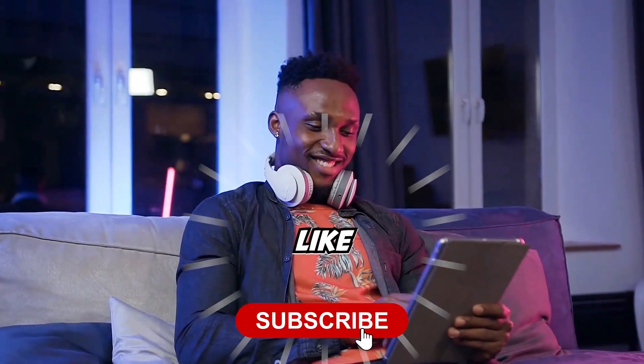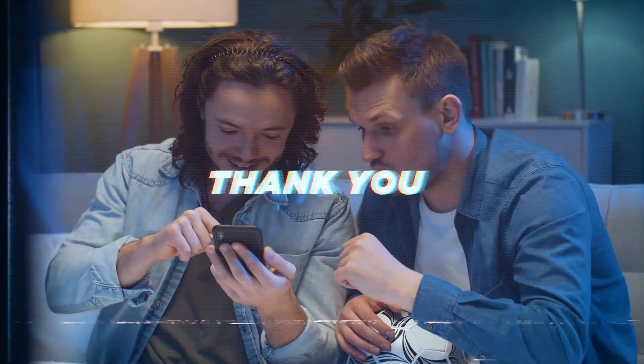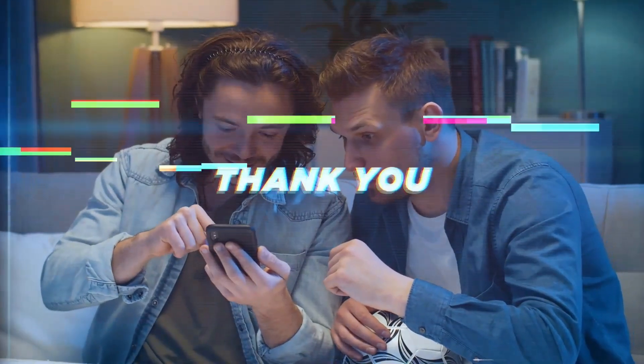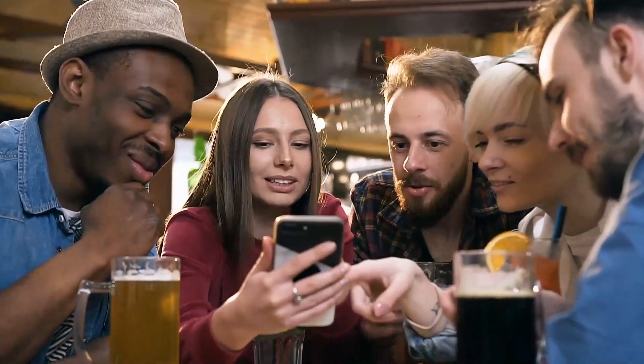Don't forget to like, share and subscribe. Thanks for joining us on this journey and until next time, stay curious.